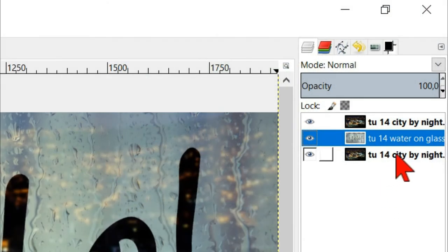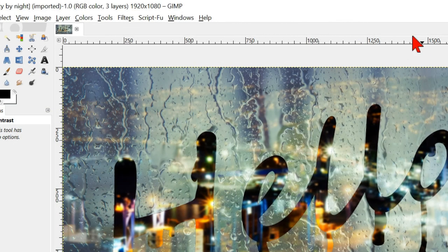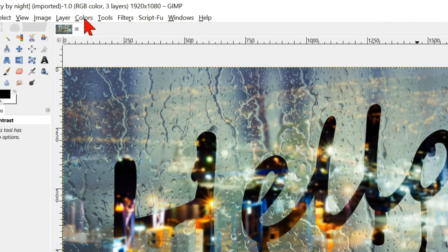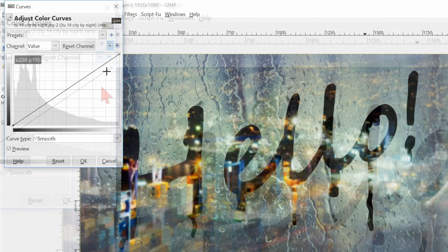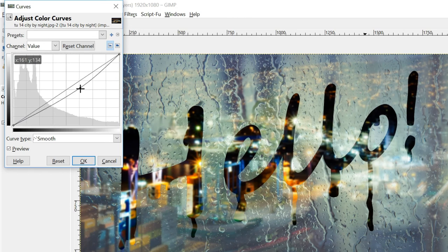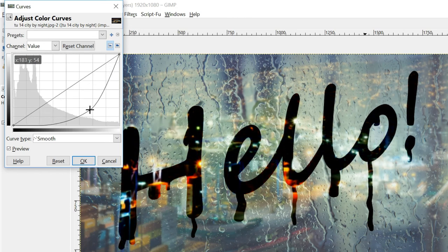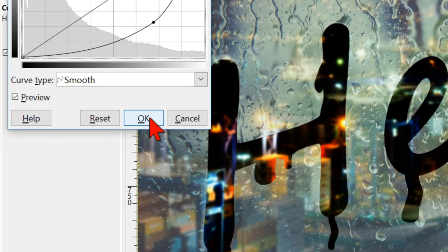Now select the bottom layer. Click colors, curves and adjust the curves so that it is easy to read the text and that the city lights are good visible. Click ok to confirm.